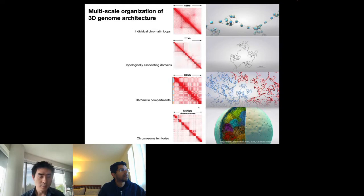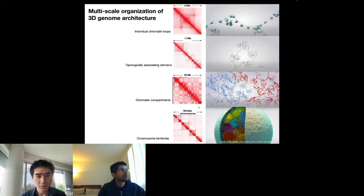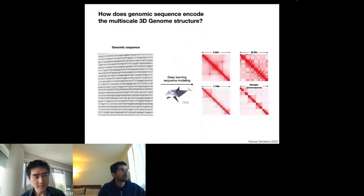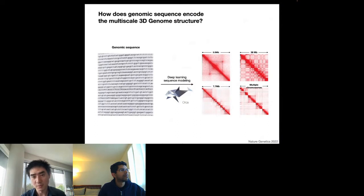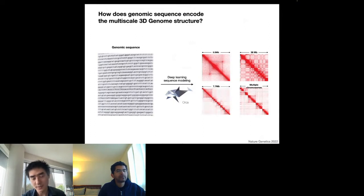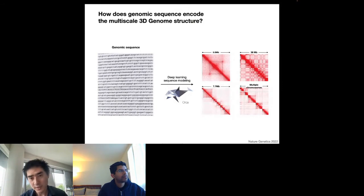We want to approach the question of understanding sequence dependency of 3D genome structure with a machine-learning-based approach. Starting from the genomic sequence as input, we want to predict the multi-scale 3D genome structure. When we test the model, we hold out a chromosome from training to see whether the model can accurately predict 3D genome structure it has never seen before.